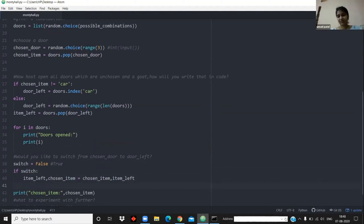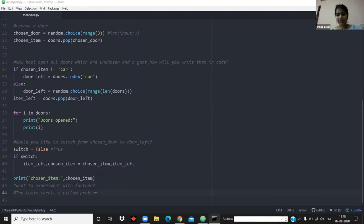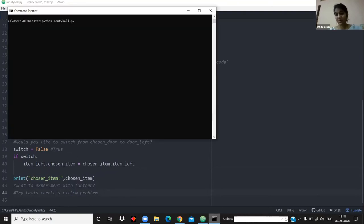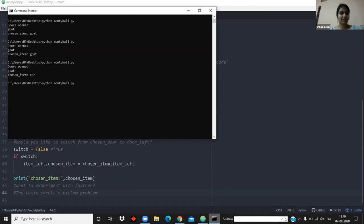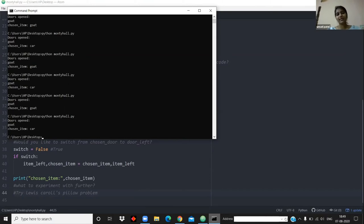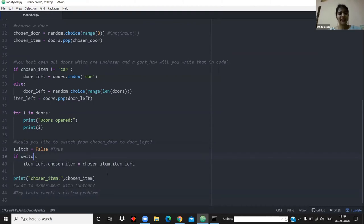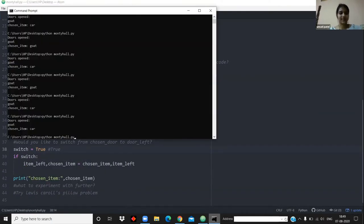Here I demonstrate switching and not switching. By the law of large numbers, if you do it enough times it will converge to the expected probability. If I keep doing this, you will see that with enough iterations it tends toward one-third when not switching. If I switch, it would become two-thirds success.